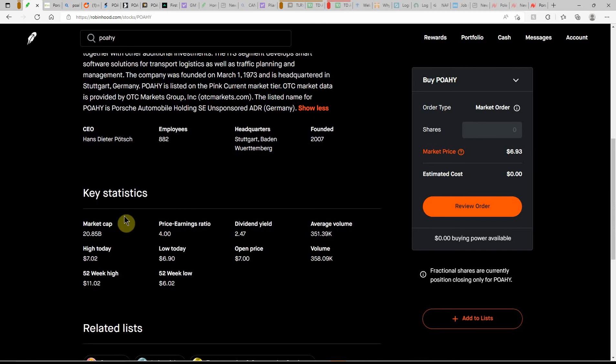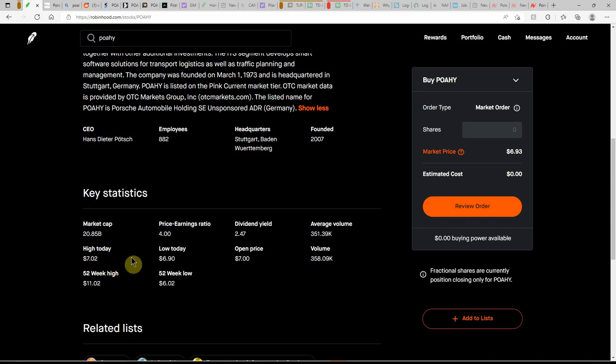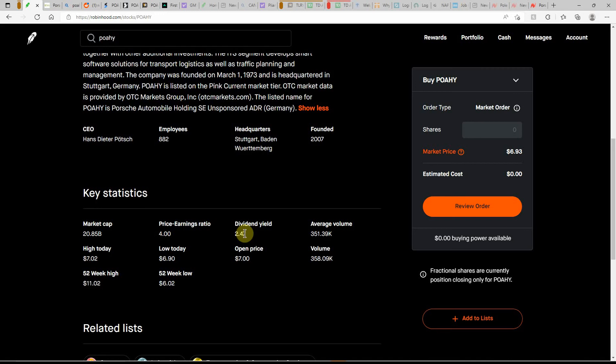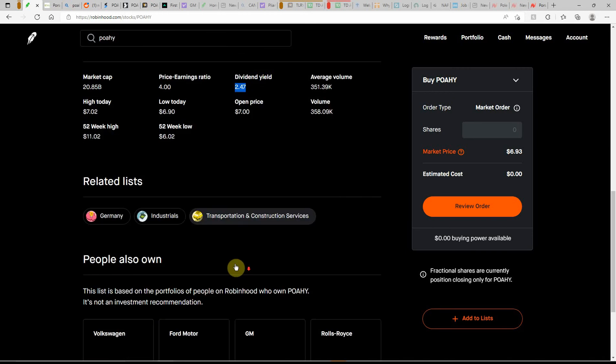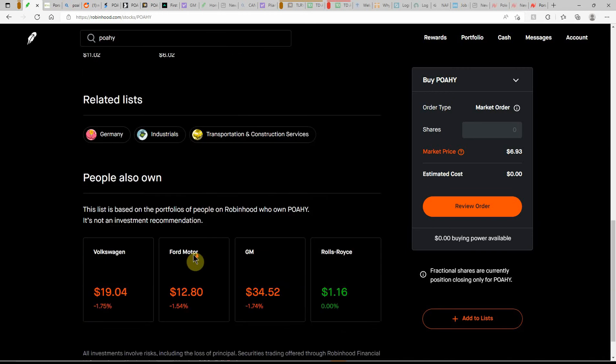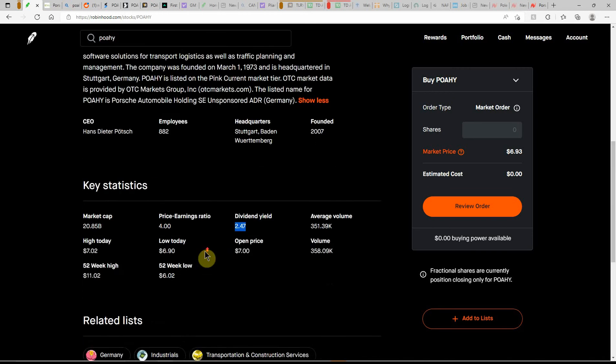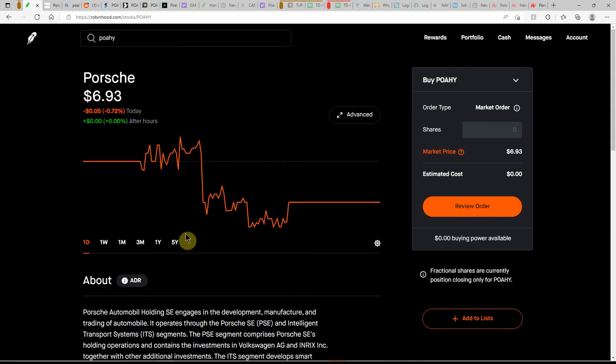But if you have any information on that, you can list it in the comments. $20.85 billion market cap, high on Friday of $7.02, low of $6.90. 52-week high of $11.02 and low of $6.02. It even shows a dividend at 2.47%. Not much volume on this one, not even a million, just 350,000 shares.